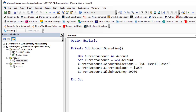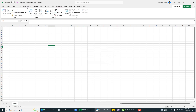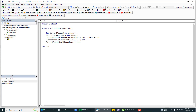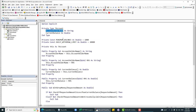You cannot access this data without having an instance of the Account class. If we try to assign a current balance of minus 2500, this data is accepted because we don't have any validation that the current balance cannot be a negative number. We don't have that validation in this section.